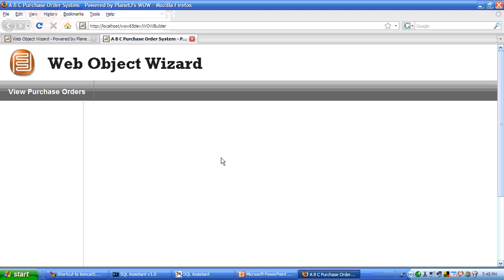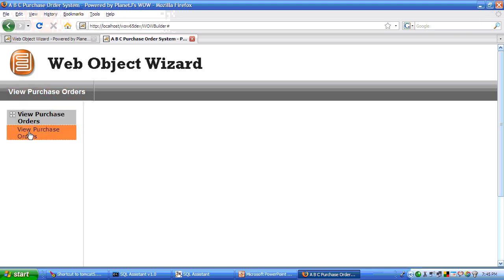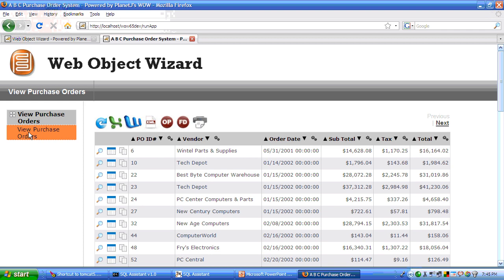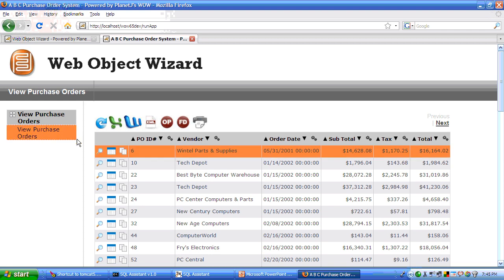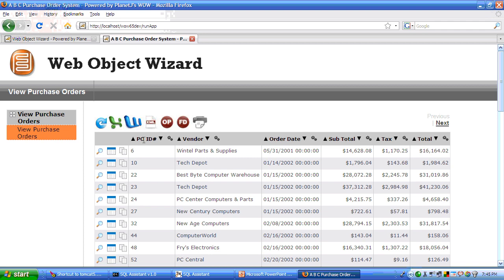And by clicking on your menu item, executes that SQL. And WOW takes care of the entire job of retrieving the data, building the entire user interface. In addition to that, your entire columns are sortable by clicking on any of the columns. You can sort.